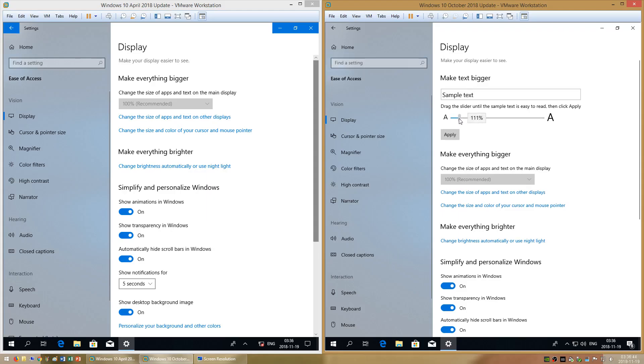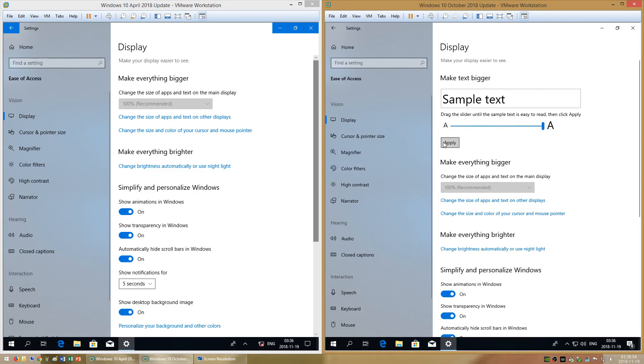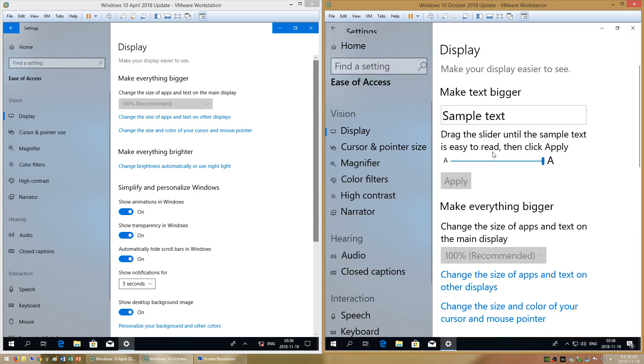In Windows 10 October 2018 Update, in addition to UI scaling you can also increase only the size of text.